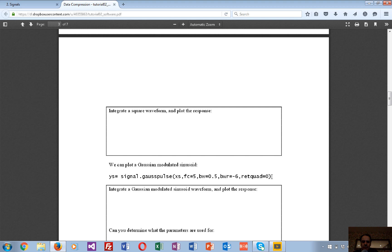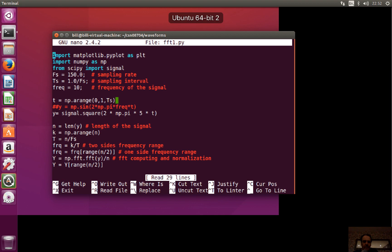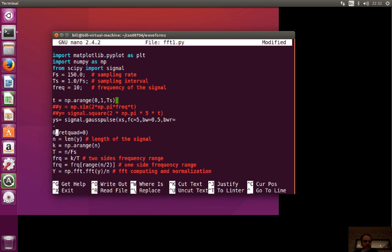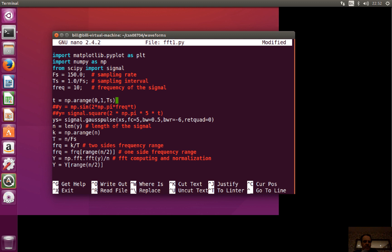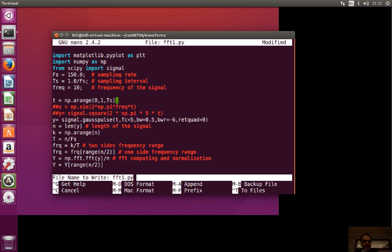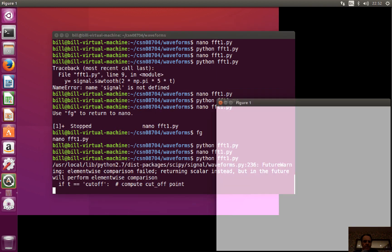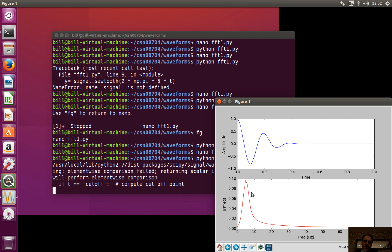The next one is the Gaussian modulated sinusoid FFT. This time we see a more continuous waveform in the frequency domain — the other waveforms showed impulses at discrete frequencies, but this is more continuous. We can see it's centered around the five hertz fundamental, and its shape reflects the sine wave attenuated over time.